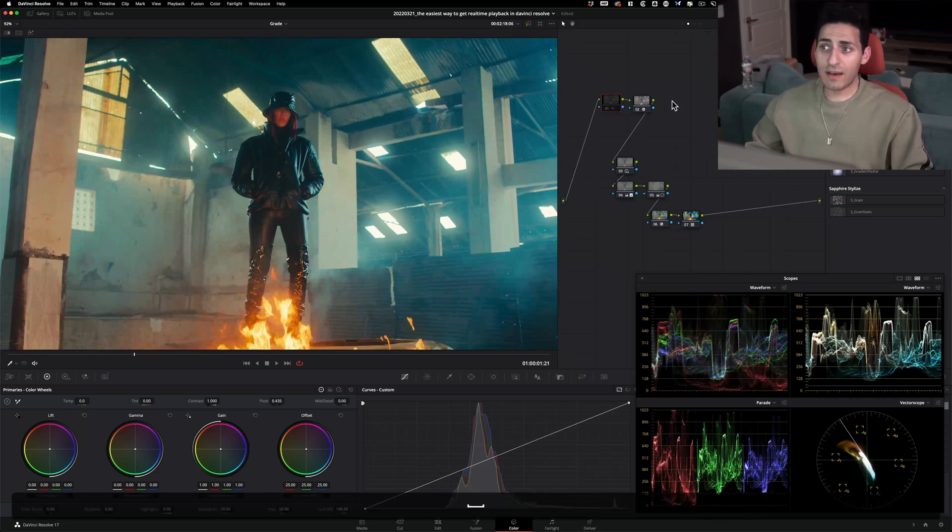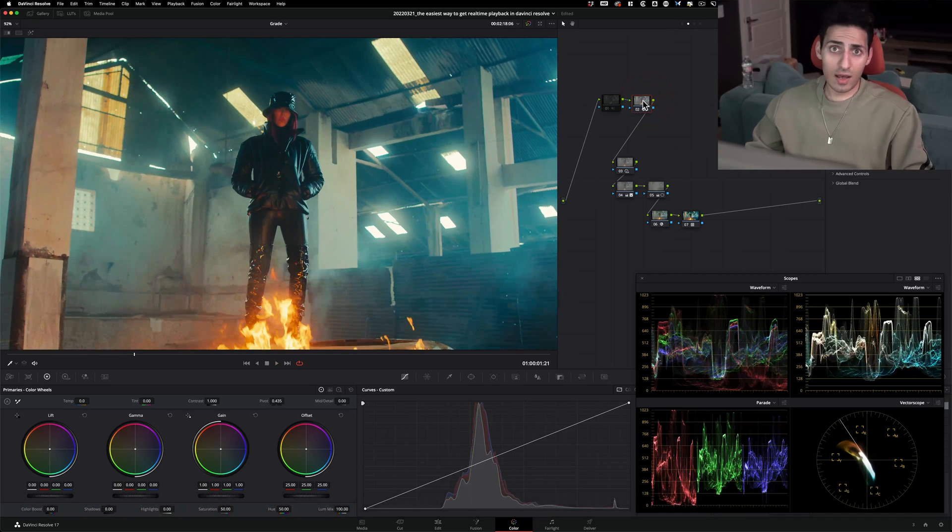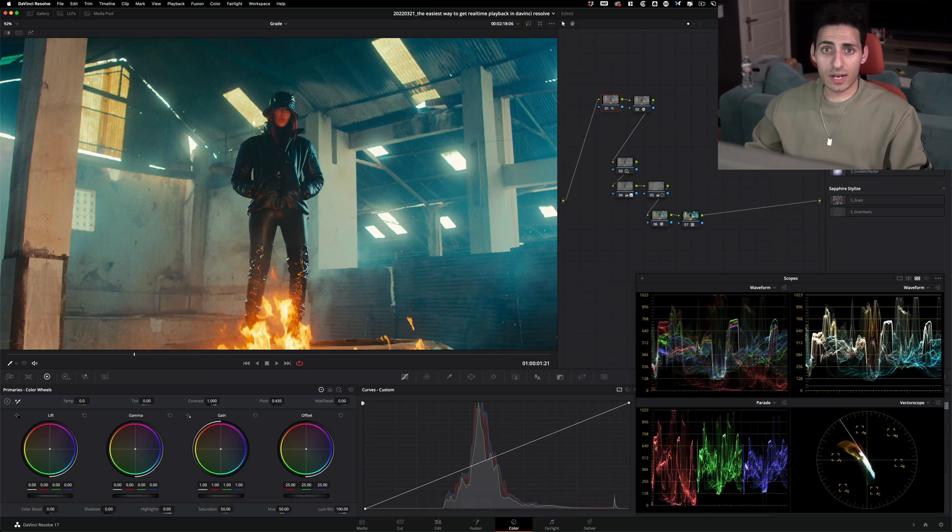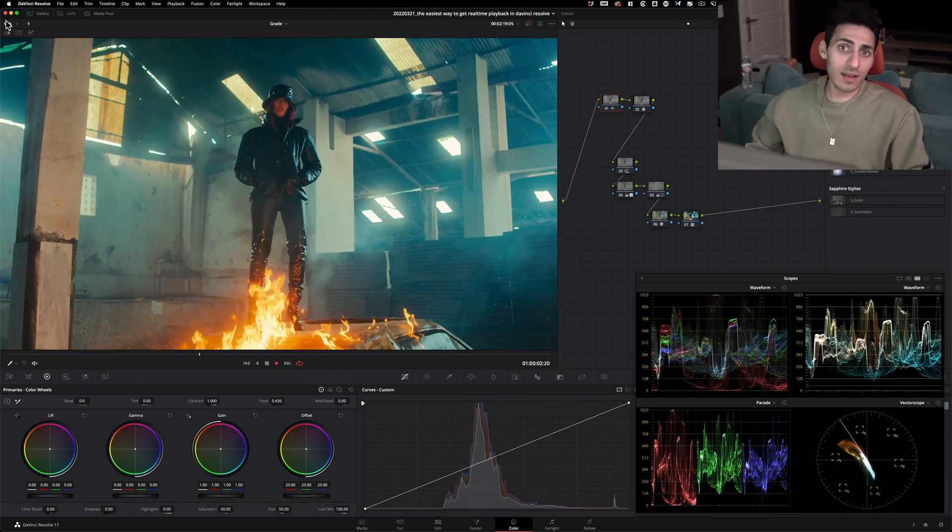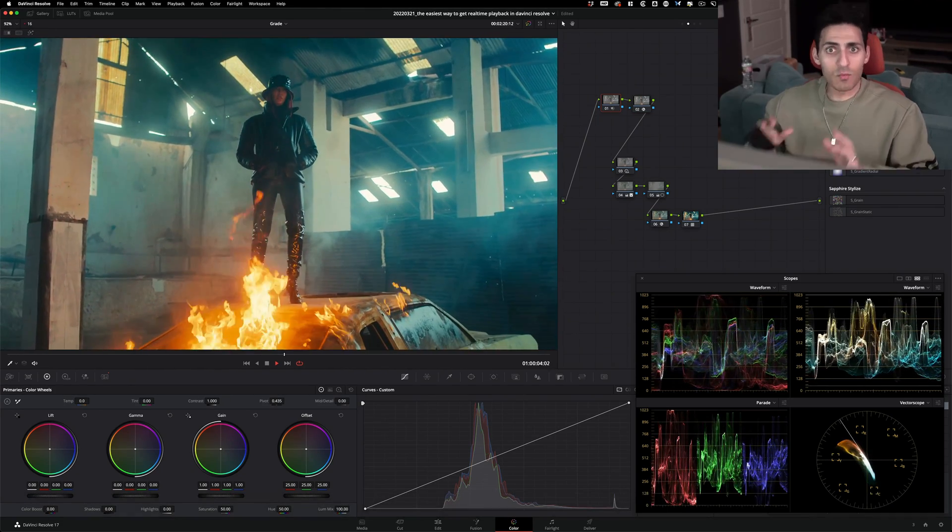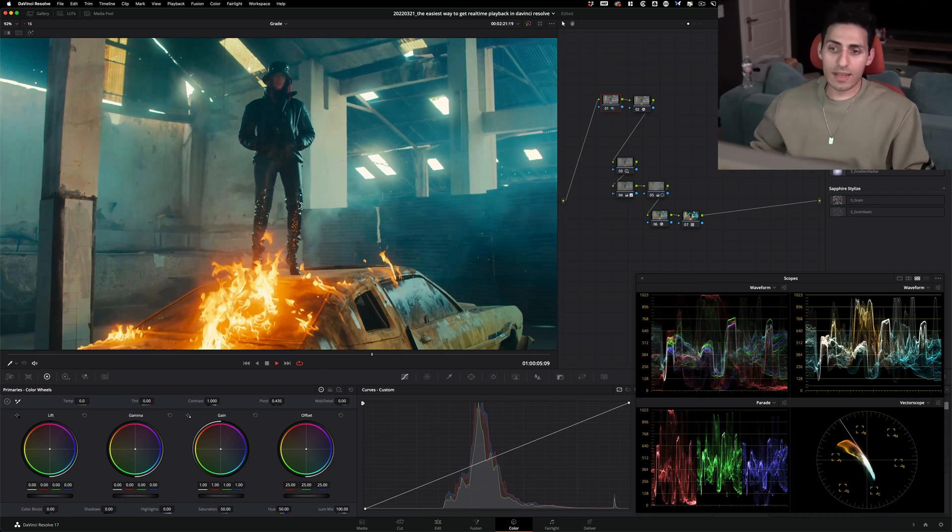I even have an OFX grain thrown on there and everything is playing back fine. But when I turn on my noise reduction and hit play, all of a sudden the footage chokes. We're close to real-time, but we're not there yet.